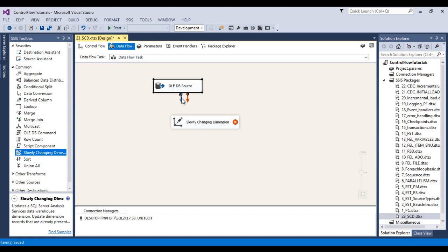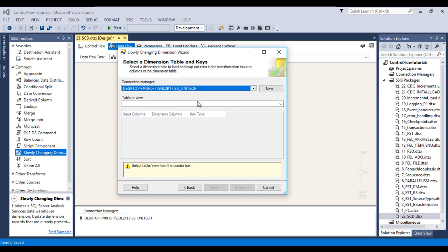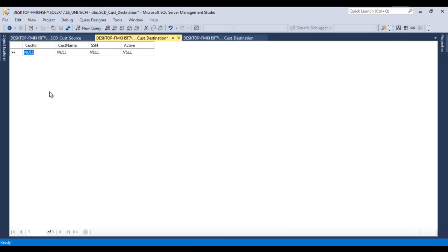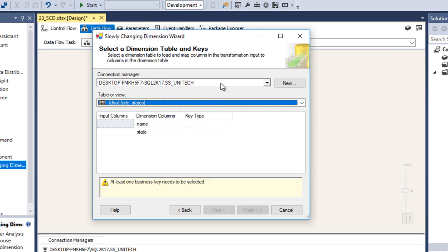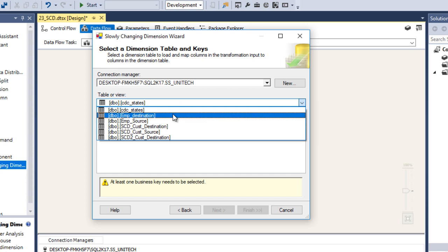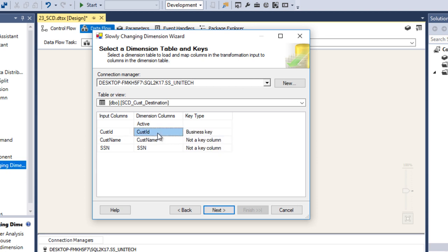Now we need to configure the slowly changing dimension component. Drag and drop the slowly changing dimension and connect it to the OLEDB source. Double click on the slowly changing dimension and click next. Here we need to specify our destination connection. Our source table and destination table are both in the SS Unitech database, so we can use the same connection manager. Select the destination table, and we need to select a column as the business key — this value will not change and we will look up based on these values.